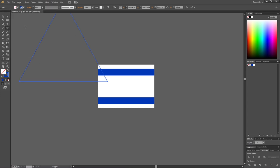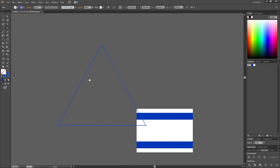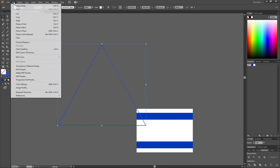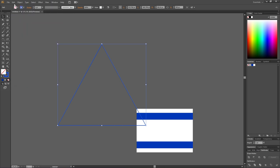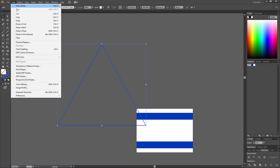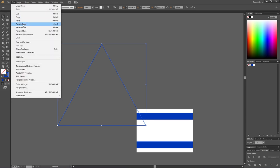Move the screen a little to get the triangle into the middle. With the triangle selected, pick the selection tool, go to Edit, Copy, then Edit again and Paste in Front. Hold down Shift and rotate this copy 180 degrees.